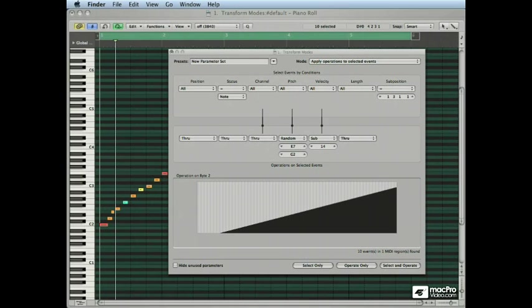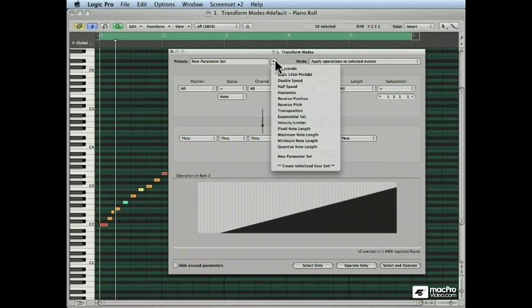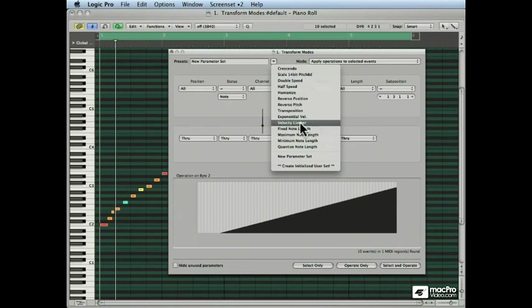Hey, welcome back. In this tutorial we're going to take a closer look at some of the major operations and really discover how they work. And the first one we're going to look at is the velocity limiter, right here.